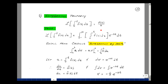Now why would this be true? Let's apply the definition of the Laplace transform to our function. We'll take the integral from 0 minus to infinity of the integral of f of x dx from 0 to t, multiplied by e to the minus st dt. To evaluate this, I'm going to use a technique from calculus called integration by parts.